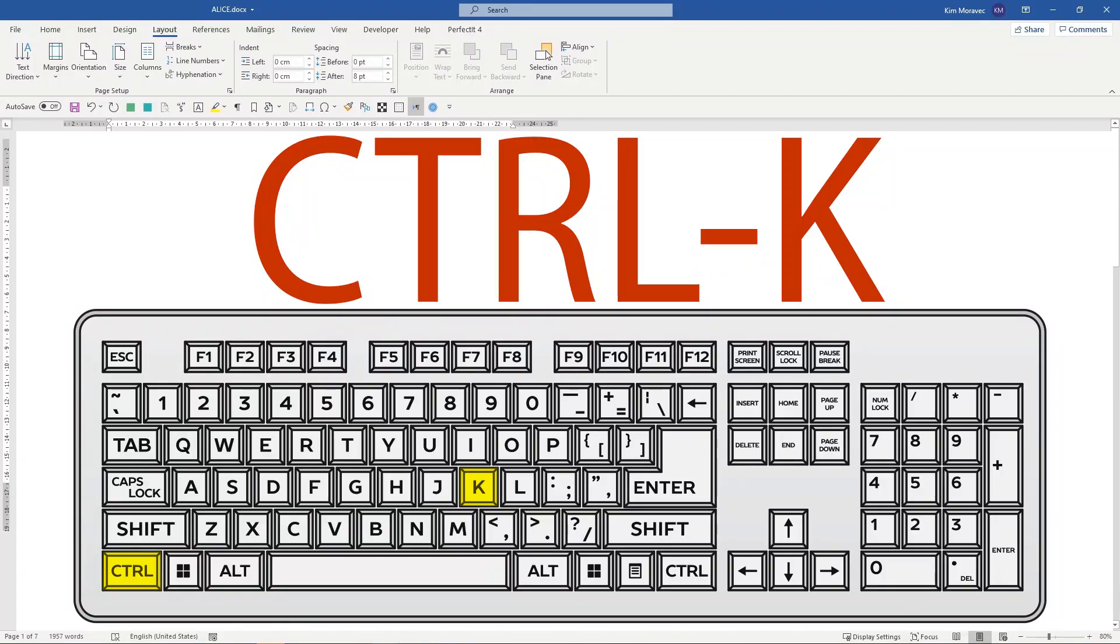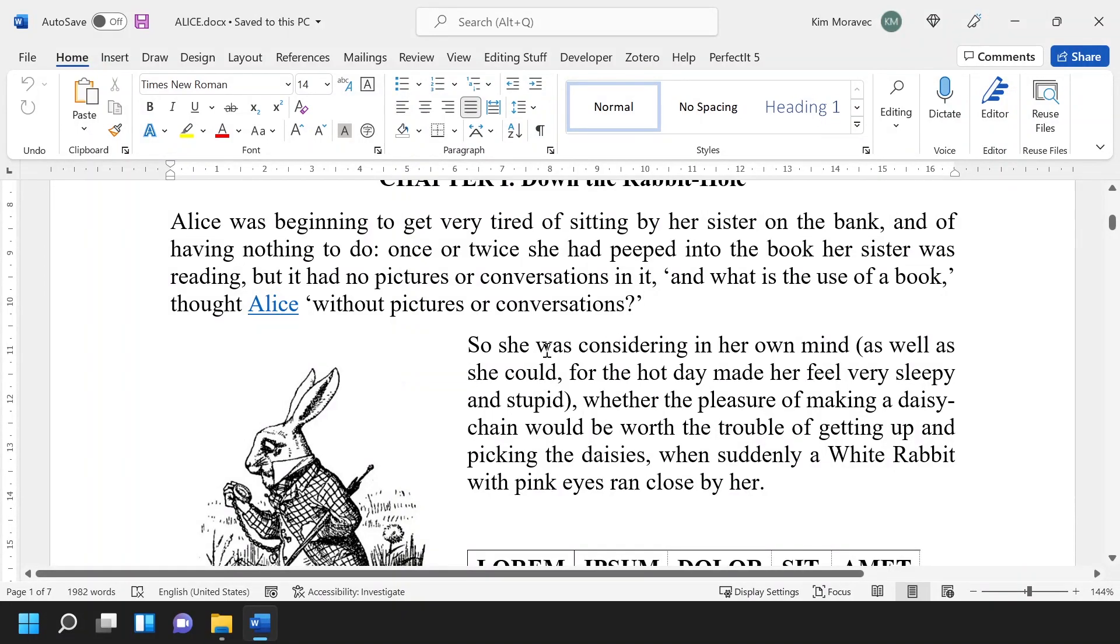Ctrl-K is not particularly well-known, but I actually use it pretty often. Ctrl-K inserts a hyperlink into the document.